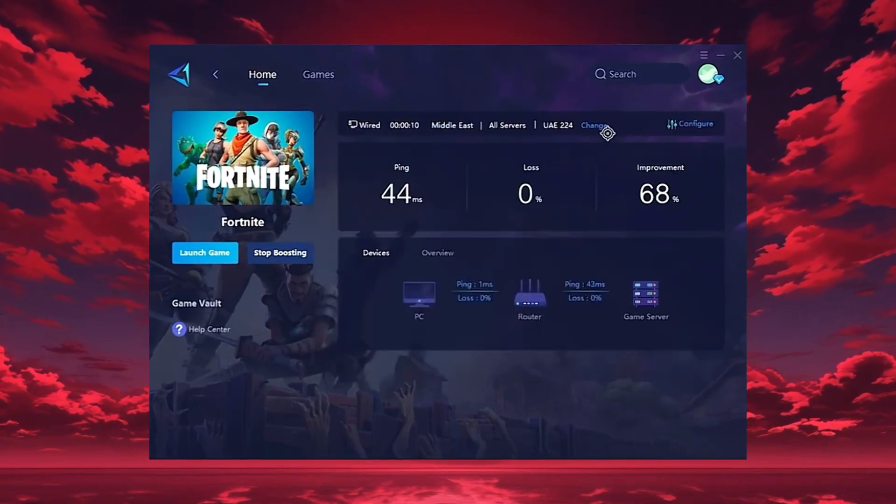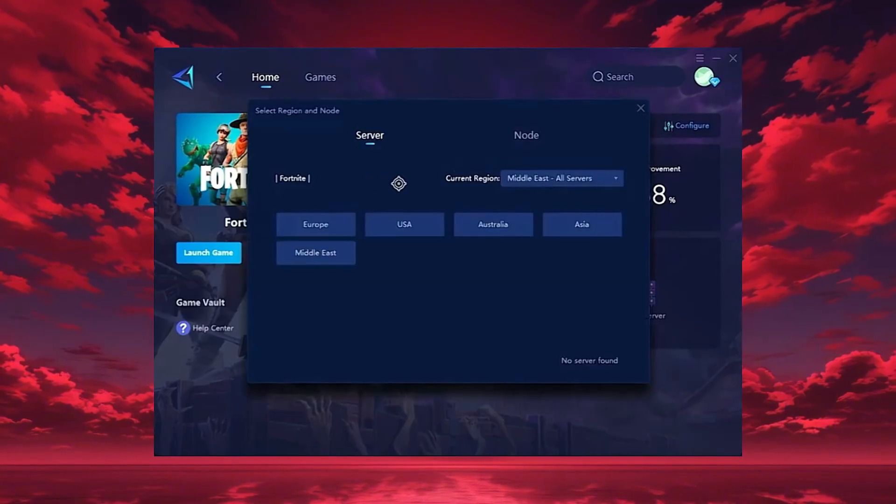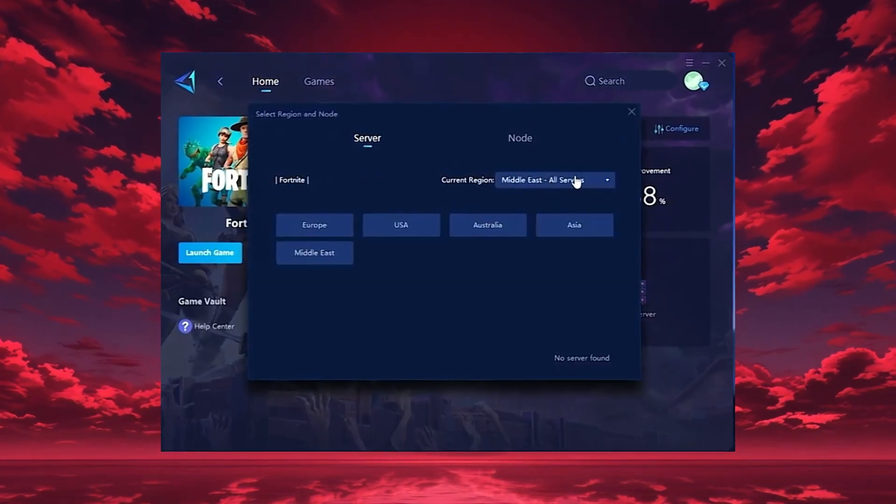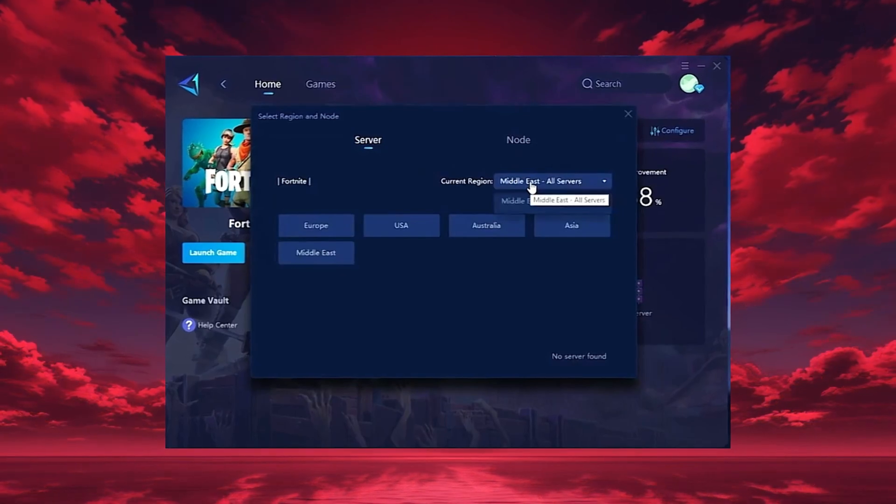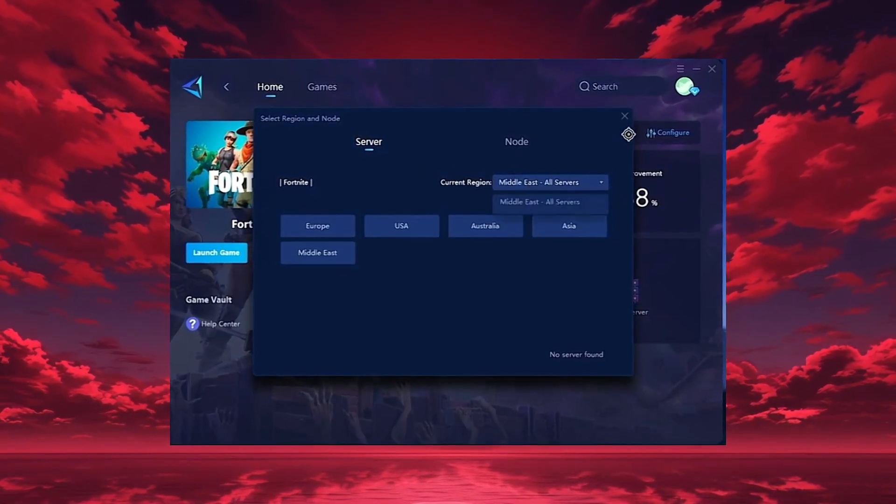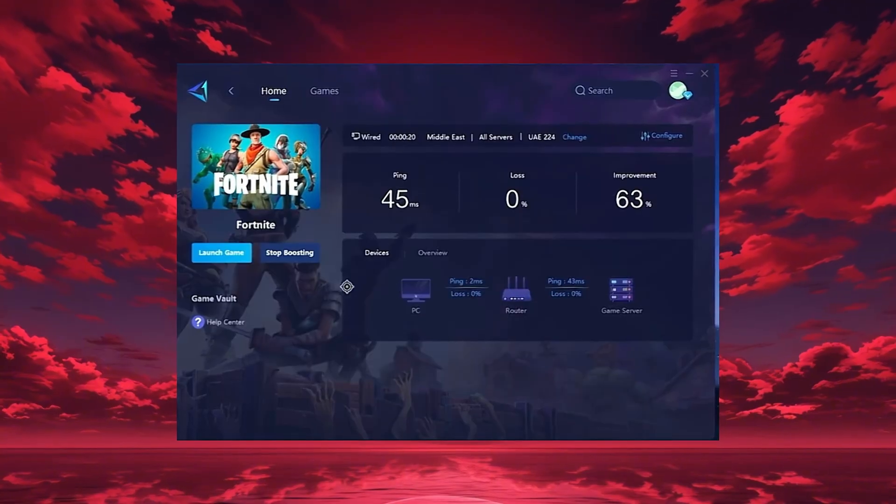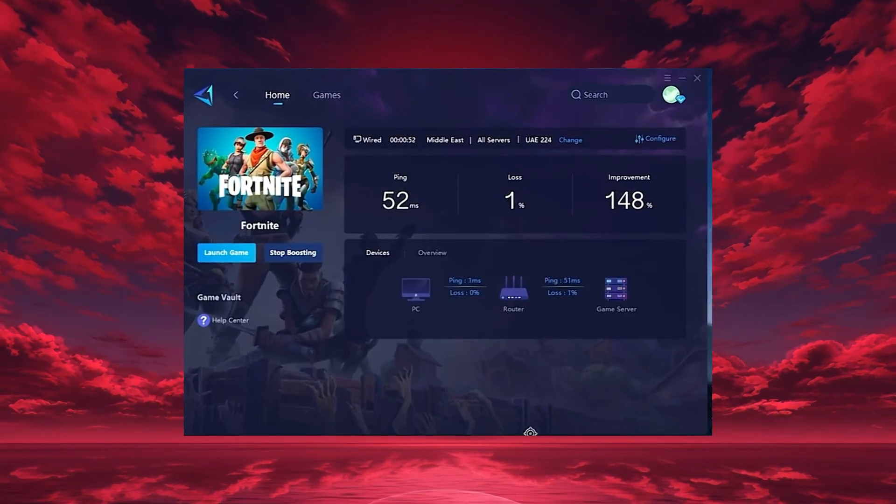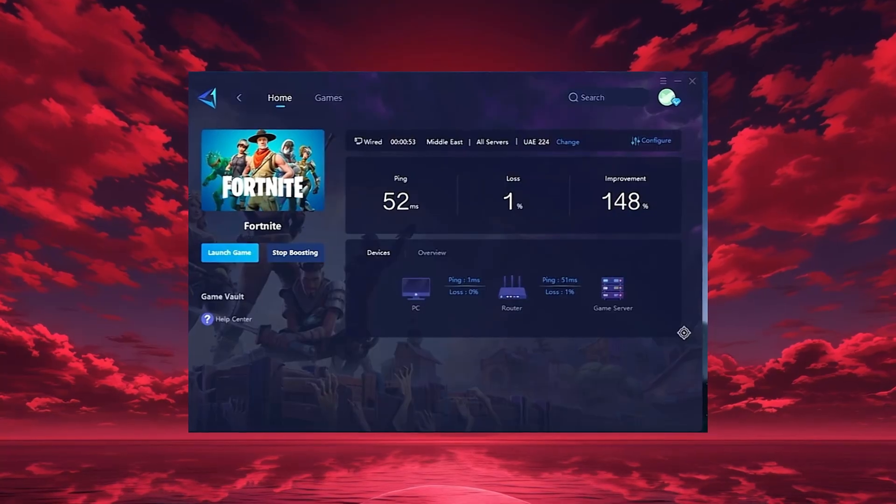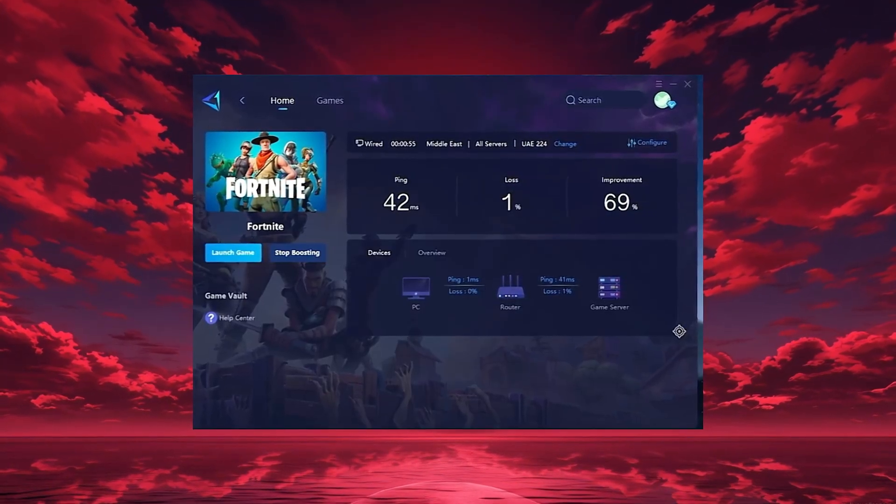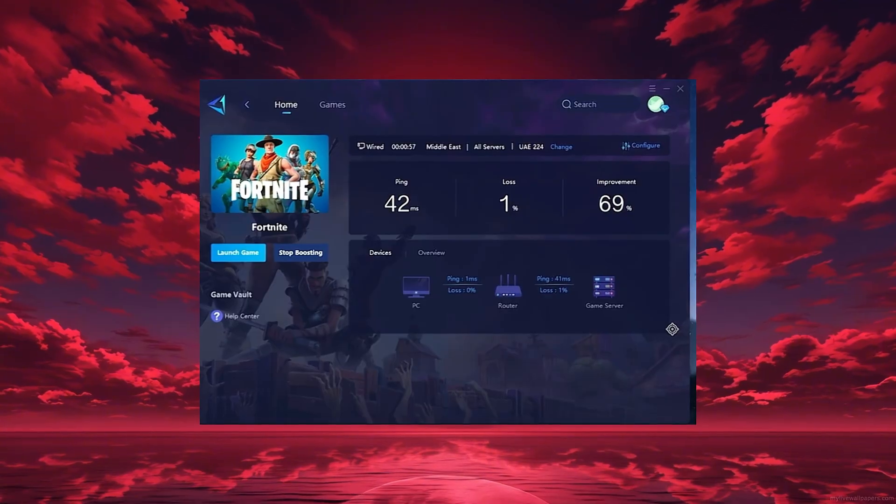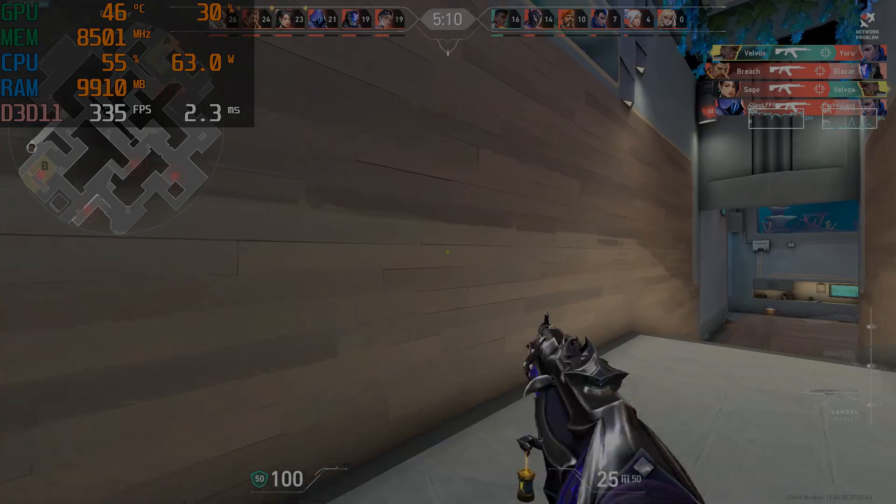GearUp will automatically locate the best server for you, but you can also choose a region manually. Always pick the server closest to your location for the lowest ping. In my case, the Middle East server gives the best results. After selecting your region, head to the Node tab where you'll see all available servers. You can either choose the nearest one or let GearUp automatically select the most stable option. I recommend using automatic mode for consistent performance.